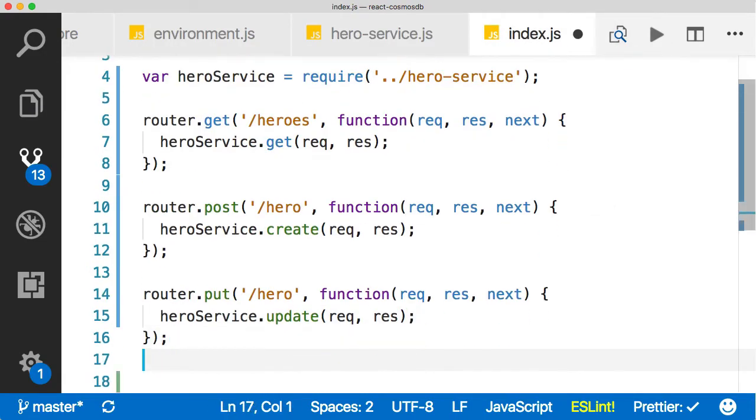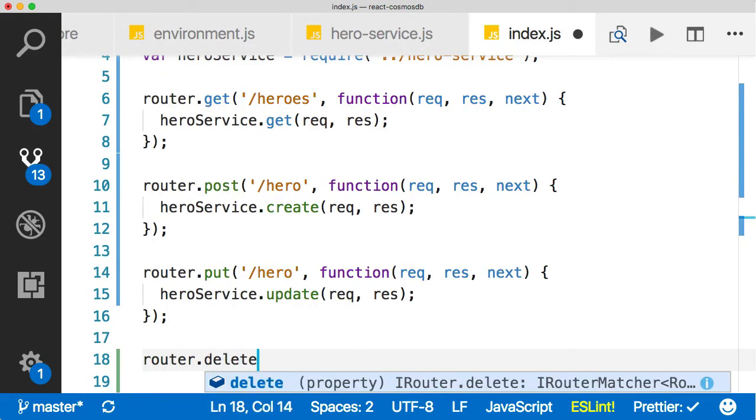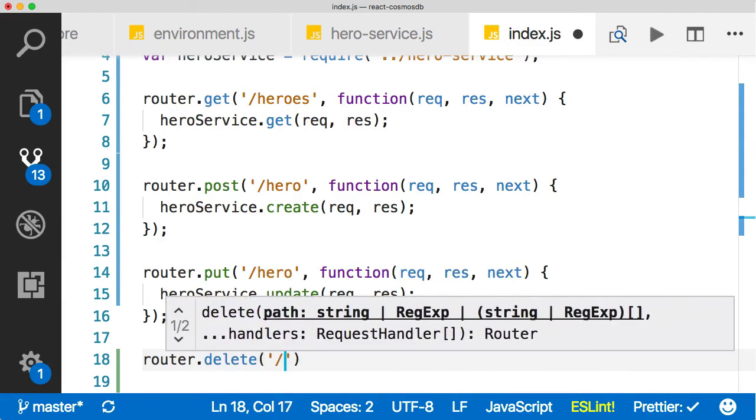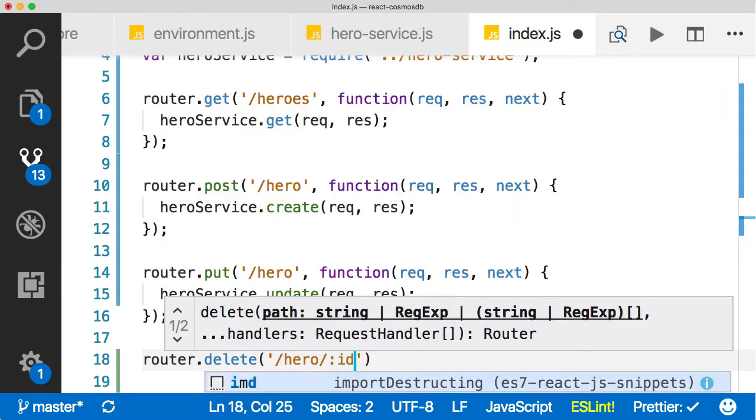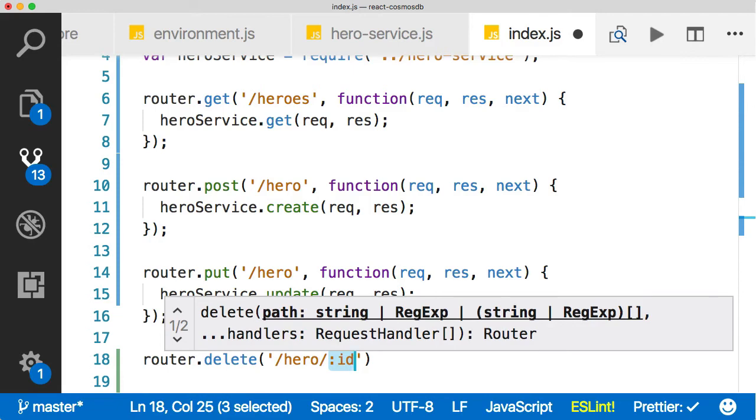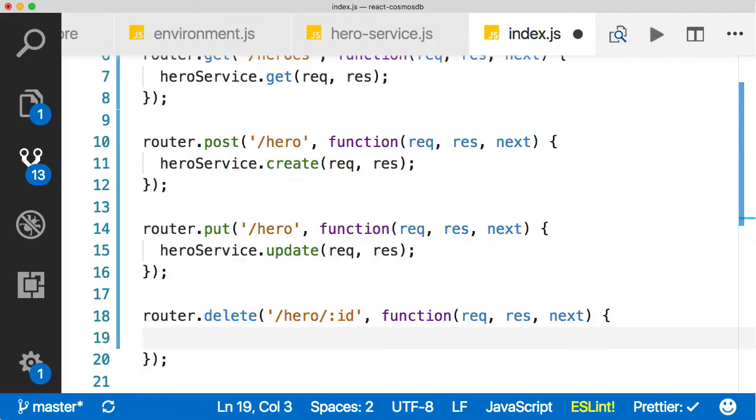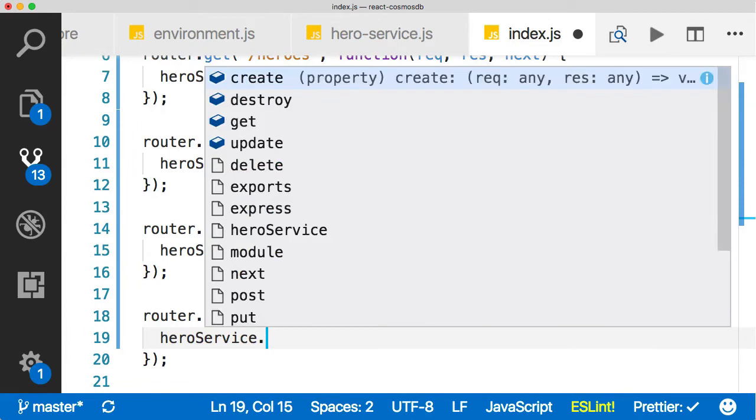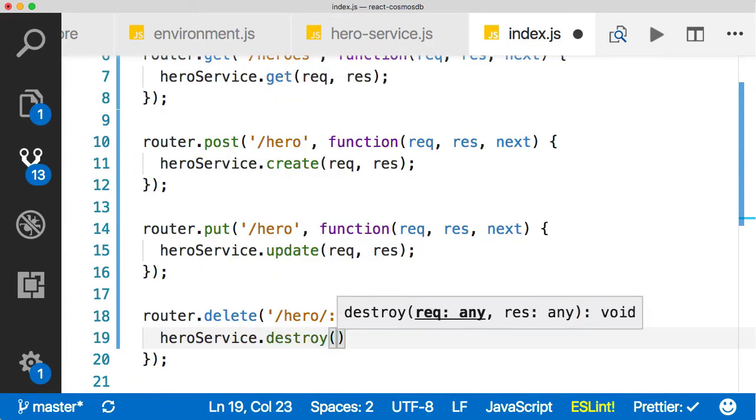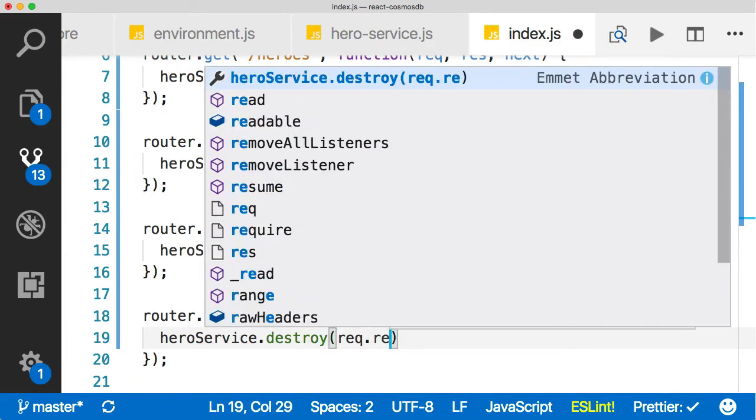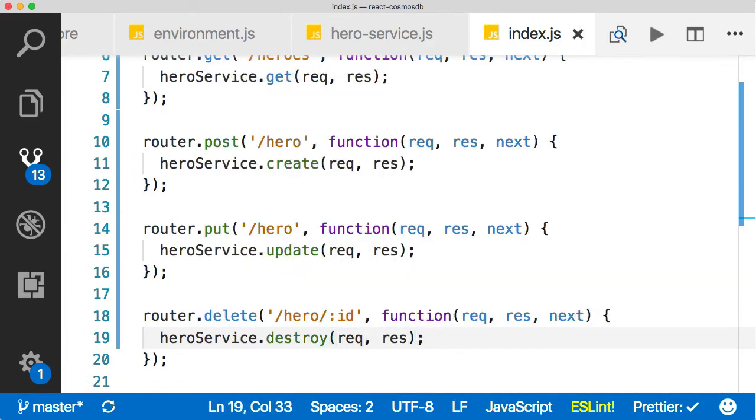And then lastly, router dot delete, which is also an HTTP verb. And hero, and remember I said we're going to pass on the parameter a little bit differently. It's actually going to be part of the route here. And this is just a restful API that we're creating here. This is a common pattern for deletes on restful APIs. There we go. And hero service dot delete and destroy rather. And now it's there and we can pass in req and res and we're all done.